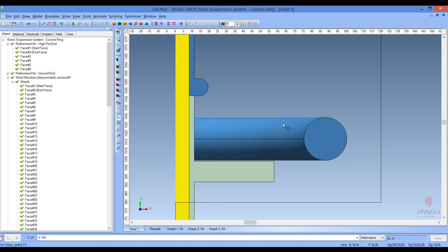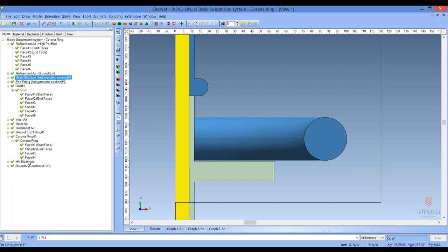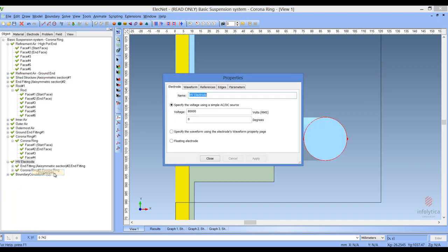What we have done with this model is to combine the two parts of the end fitting — that is, the end fitting and the corona ring — into a single electrode. Let me show you what the properties of that electrode look like. As you can see, the electrode is composed of the end fitting and the corona ring, and its properties are such that 80,000 volts is applied to the end fitting and corona ring.